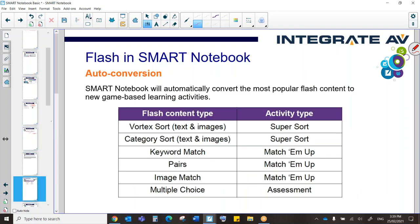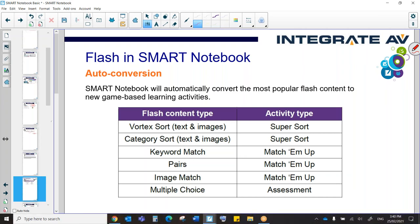So what everyone is asking themselves at the moment is, what happens to my old notebooks? The notebooks that you've created in Notebook 11.4 will convert into Smart Notebook 20. There are a few exceptions to that, though. And again, as we spoke about, the main exception is the elephant in the room, which is Flash.